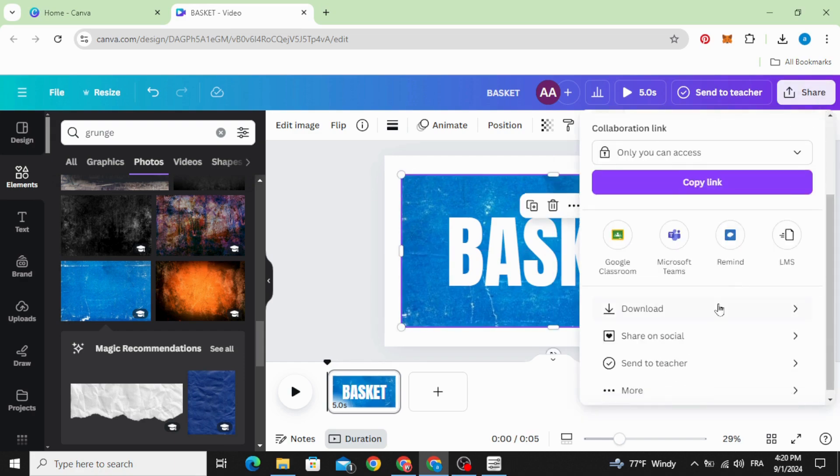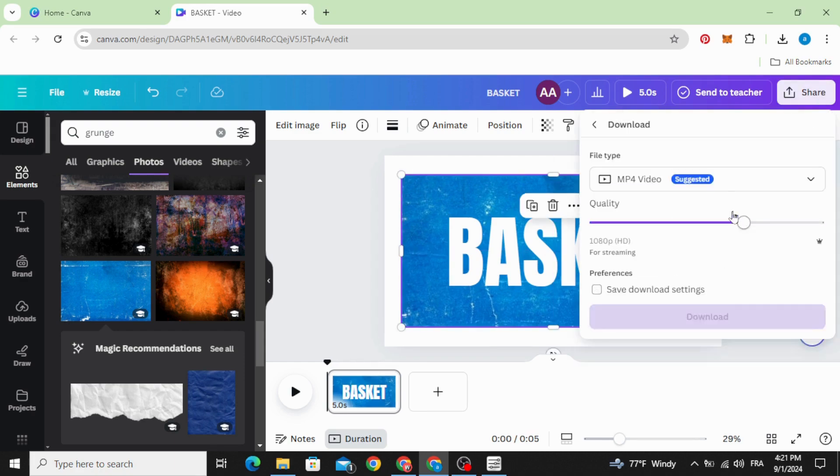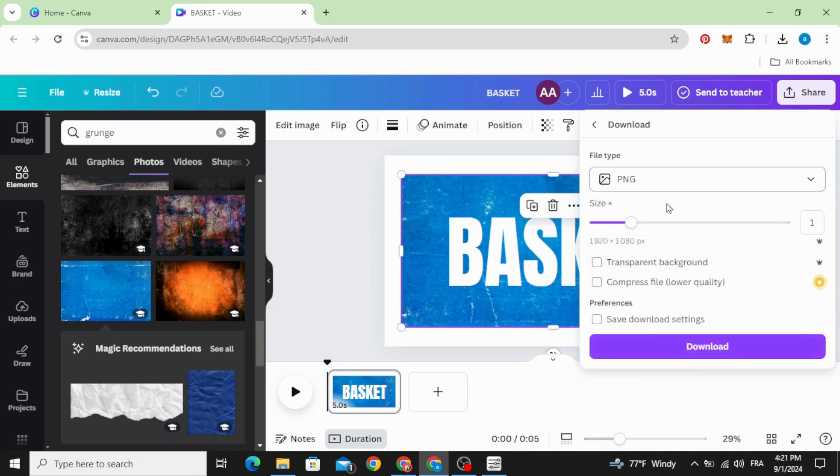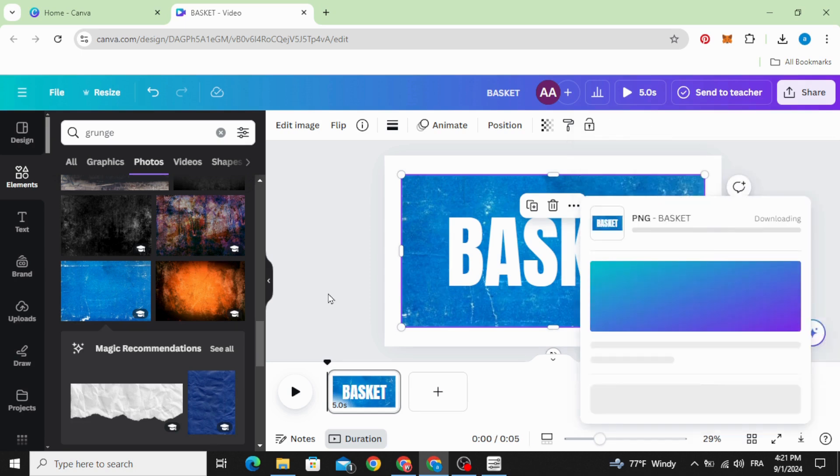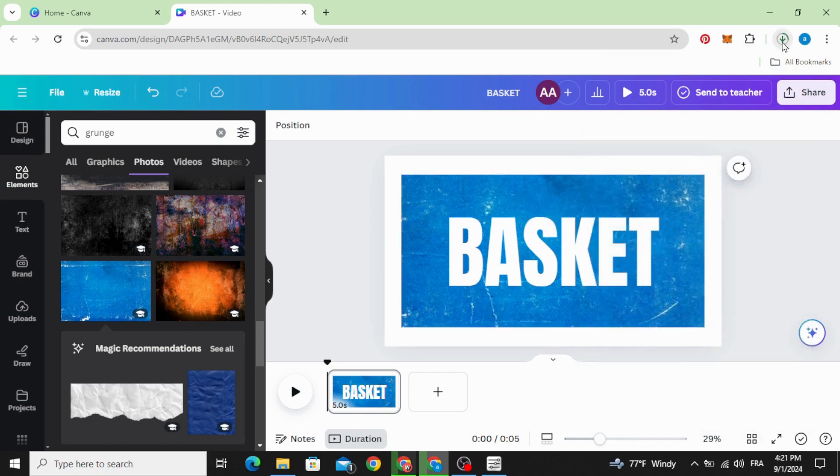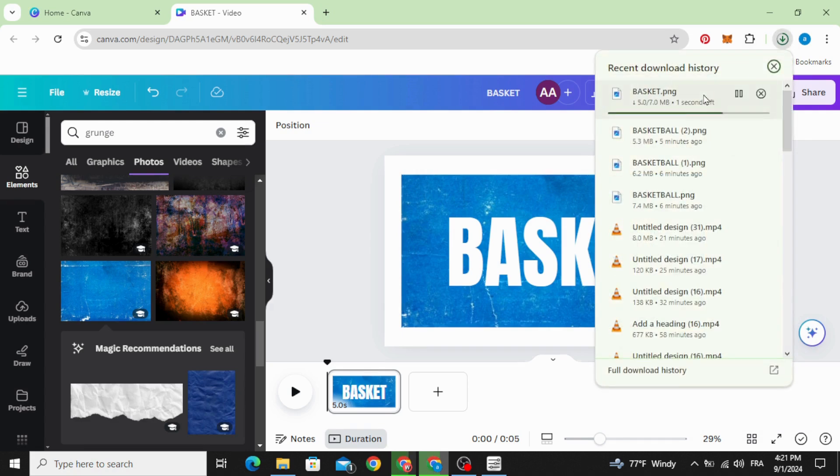Download as PNG, increase a little bit the size, and upload it.